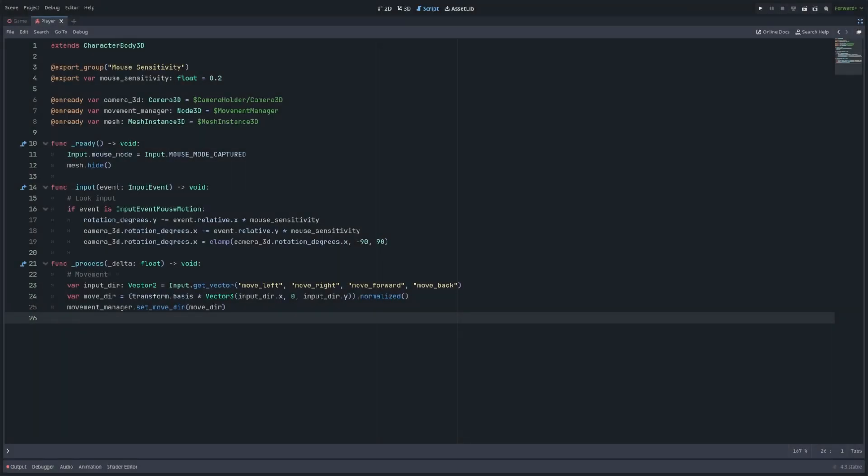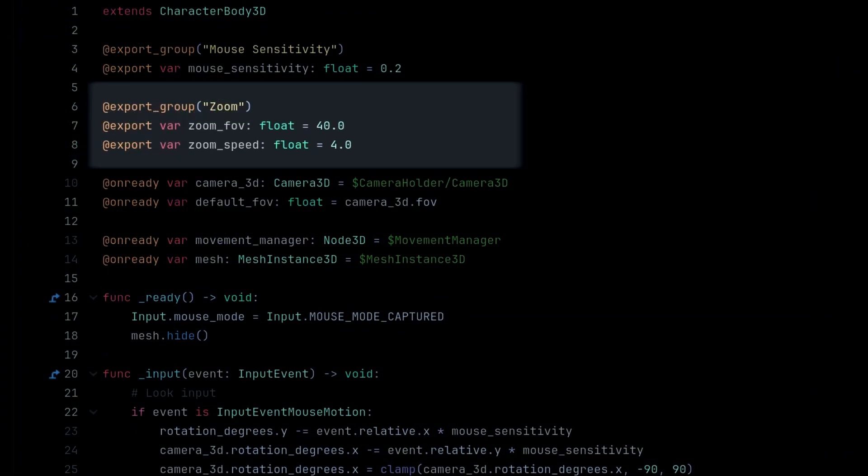Now let's go to the player script and add some variables. Let's add a few export variables. Zoom field of view, so this is the field of view we are zooming to. And zoom speed, the speed of the zoom. Since the scene has a horror vibe we'll do a relatively slow zoom.